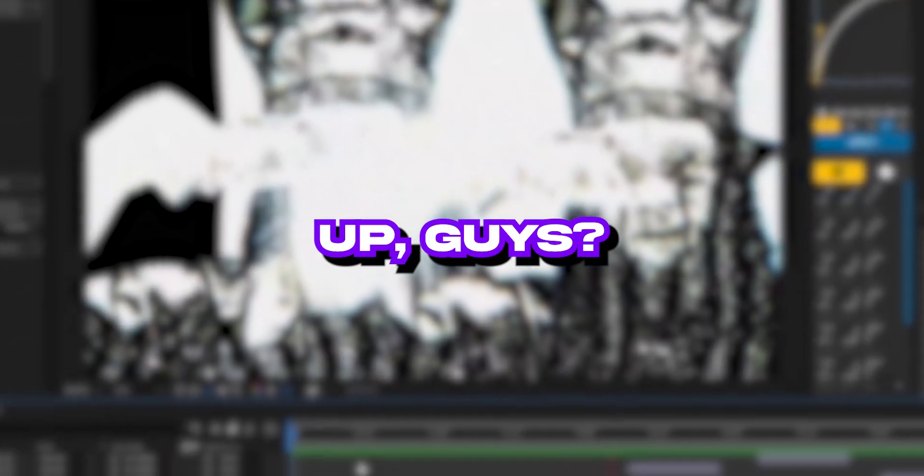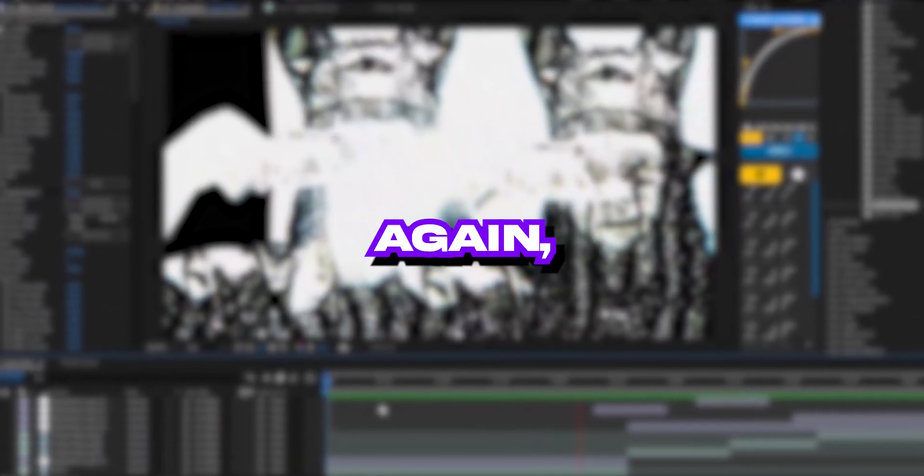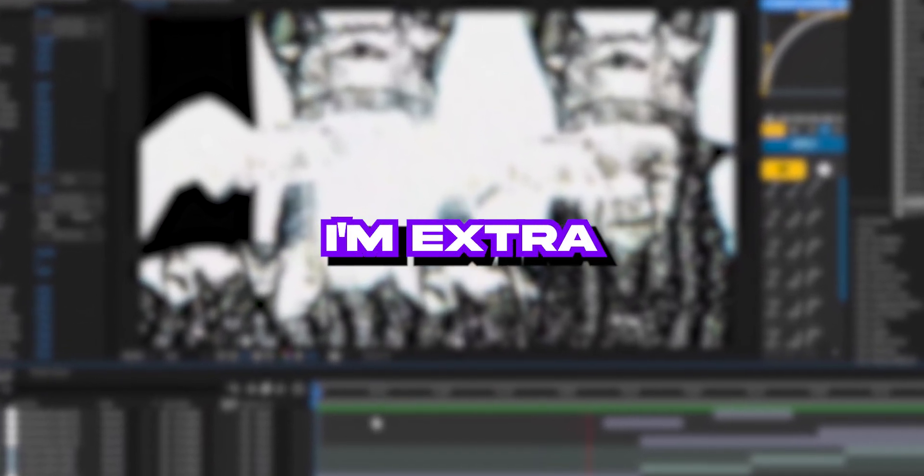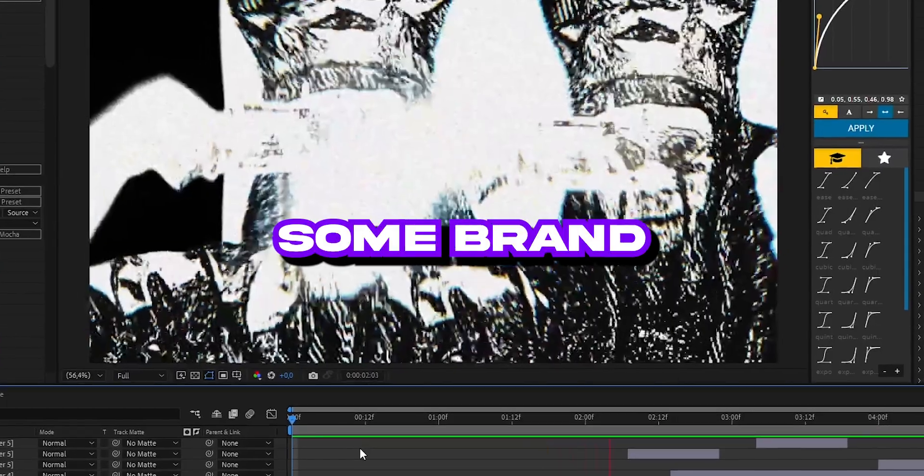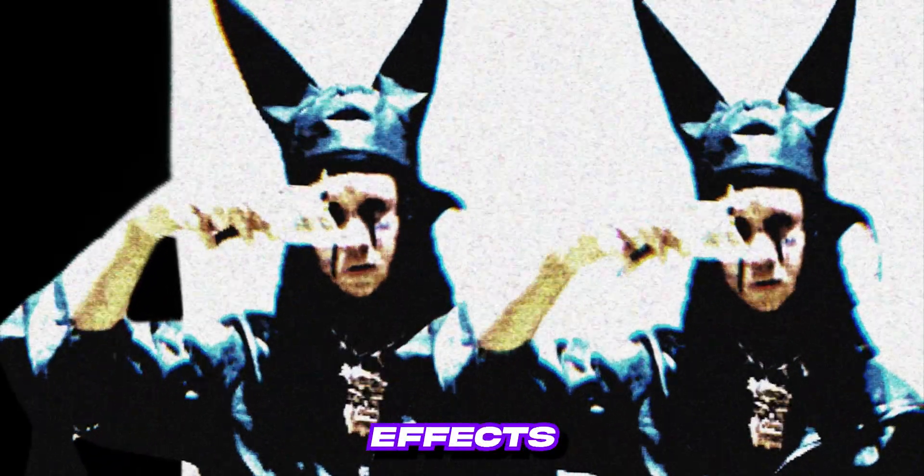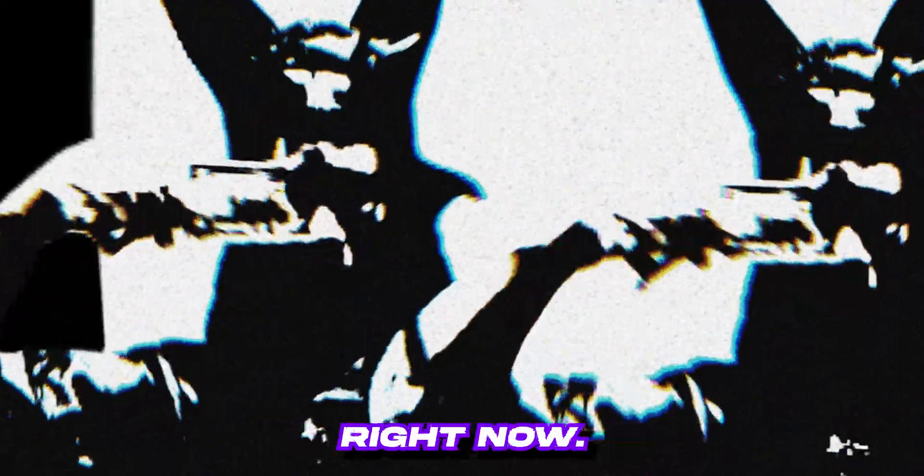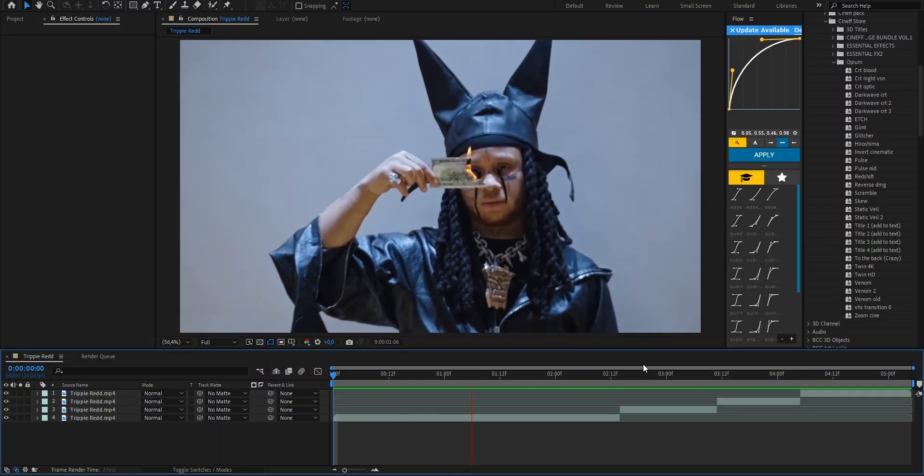What's up guys, we're back in After Effects again and today I'm extra hyped because I'm gonna show you some brand new effects along with my latest pack, the Opium Pack. I'll be teaching you a few sick effects straight from the pack just in case you're not ready to grab it yet or it's not in your budget right now. So if you're ready, let's jump right into the effects.